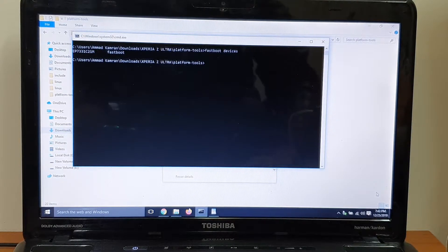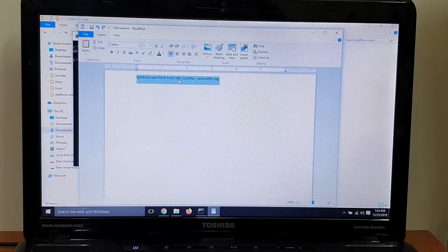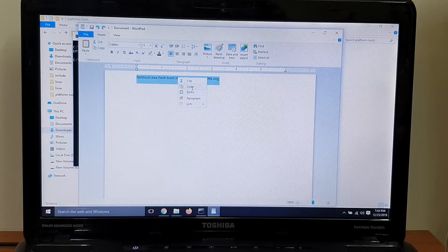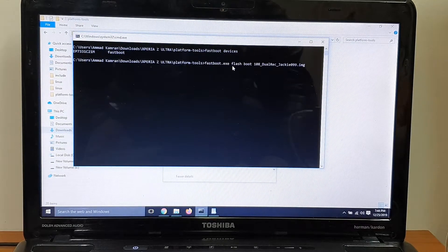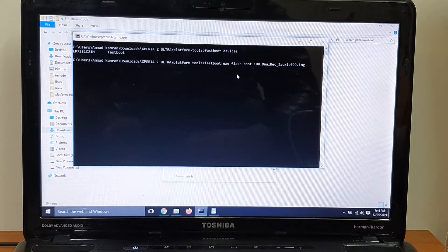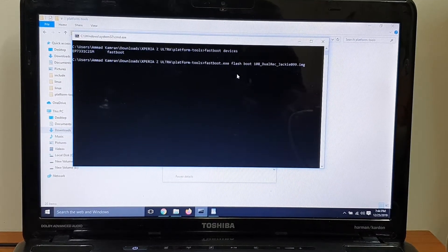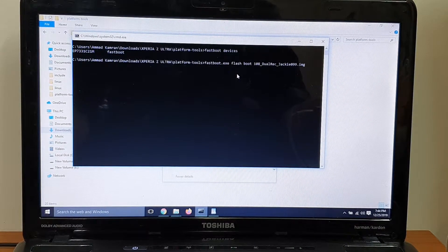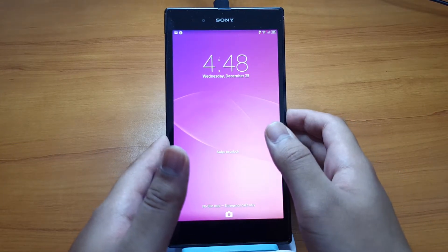To check if your phone is connected, type 'fastboot devices' — you can see my phone is recognized in the command prompt. Then paste the flash command, which I'll leave down below. Hit Enter and your custom kernel and recovery image will be installed. After that, power your phone off.